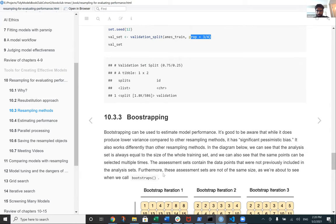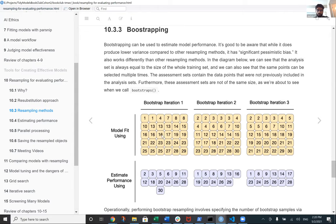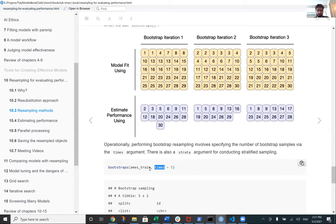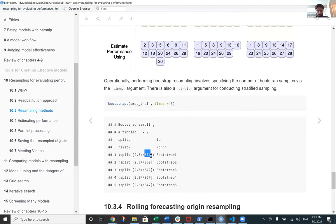Bootstrapping is another resampling method. It resamples with replacement, so the same data points can appear multiple times and the analysis set size equals the original training set size. For example, starting with 30 data points, bootstrap iteration one would have an analysis set of 30 data points drawn with replacement. Data points that did not appear in the analysis set are placed in the assessment set, so the assessment set size can vary. Bootstrapping generally provides much better estimates compared to other methods. The function uses a `times` parameter to specify how many bootstrap datasets to generate.